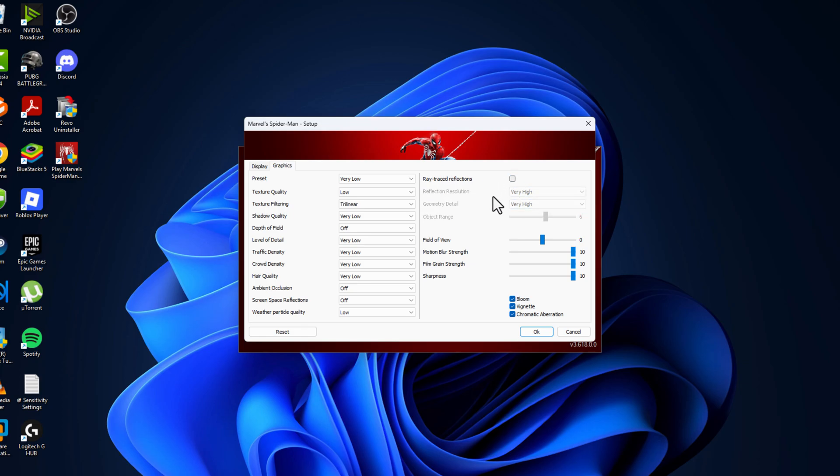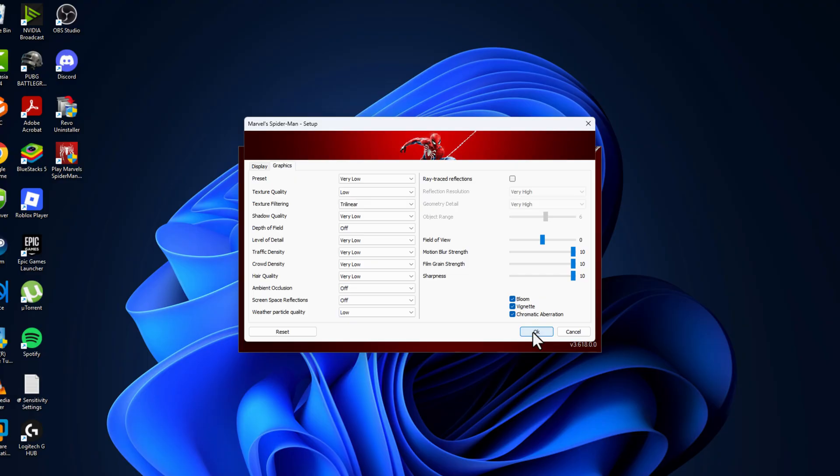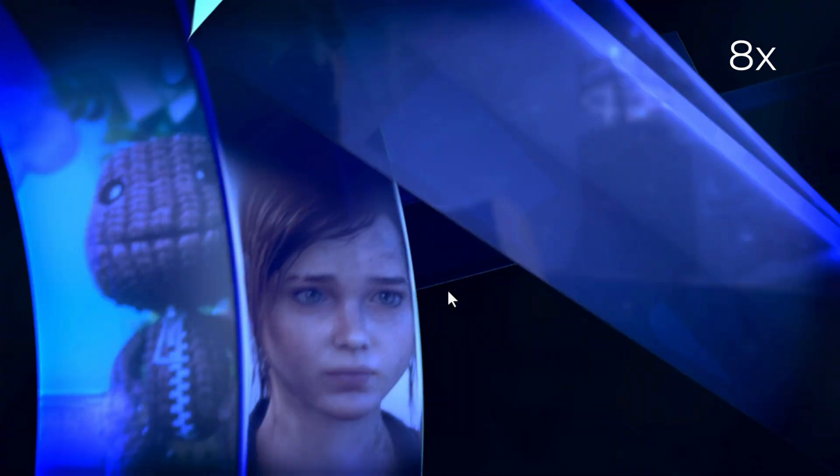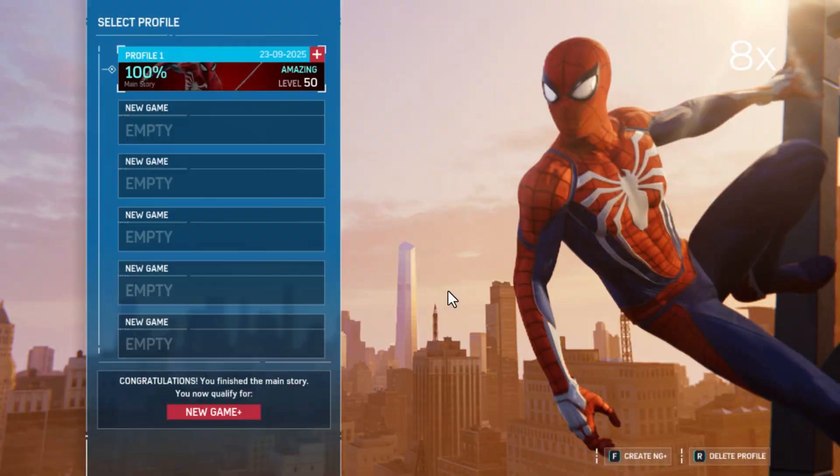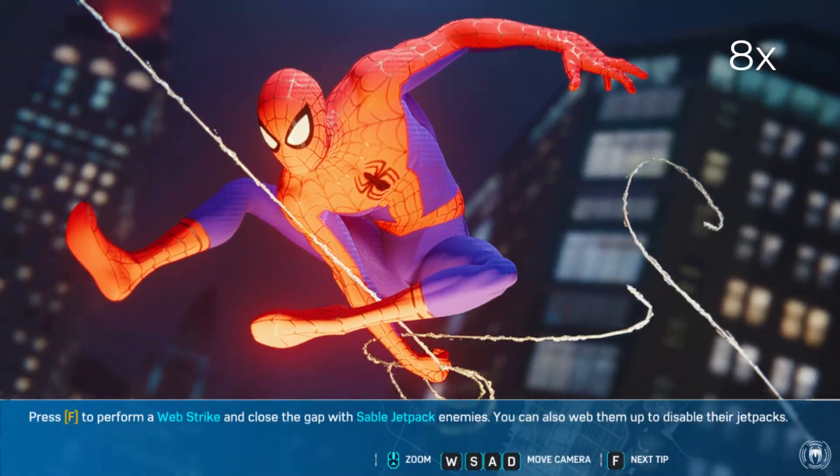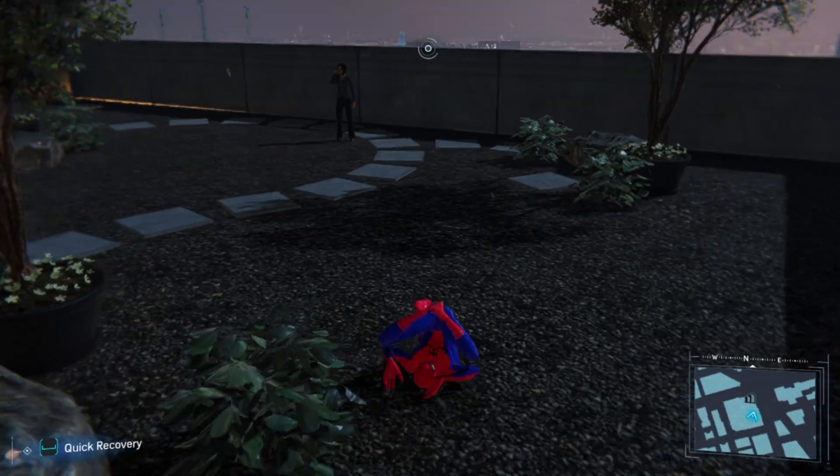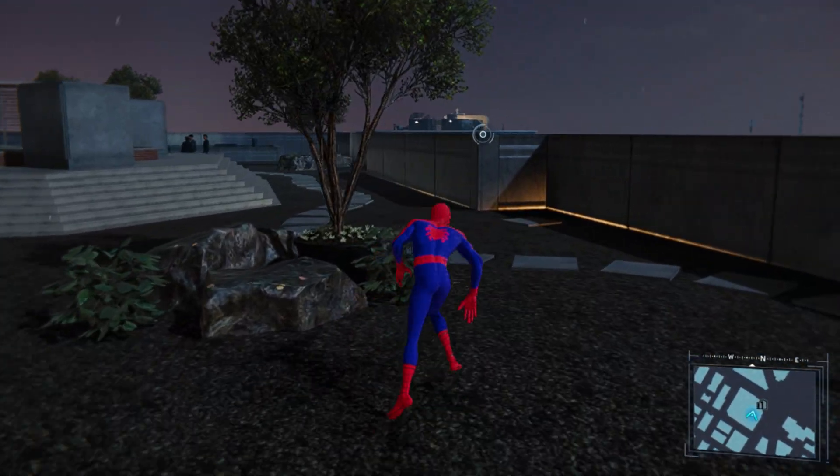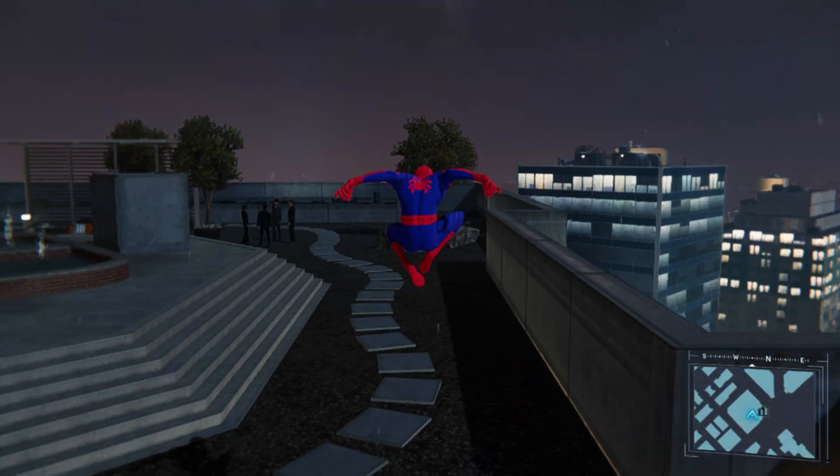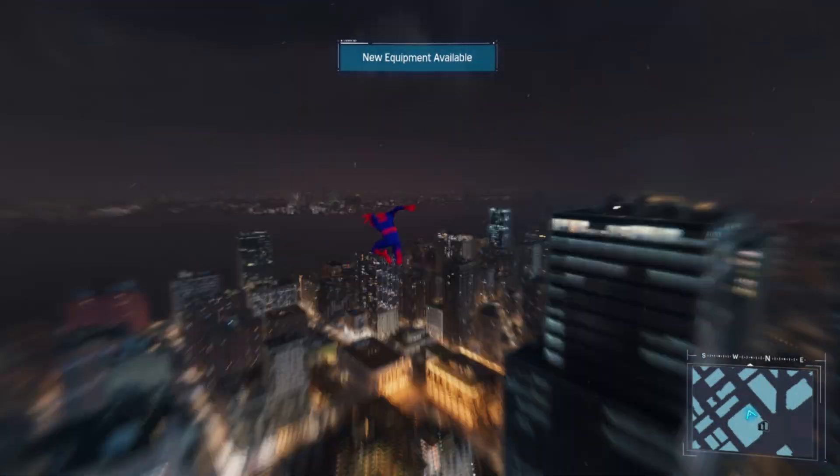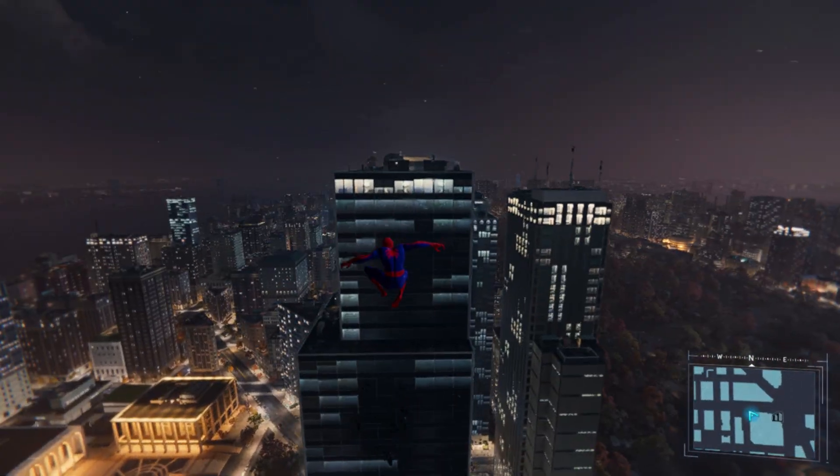uncheck this box, click OK, and then select the play option. Now you can enjoy the game guys on very low end PC. Don't forget to like. Thank you!